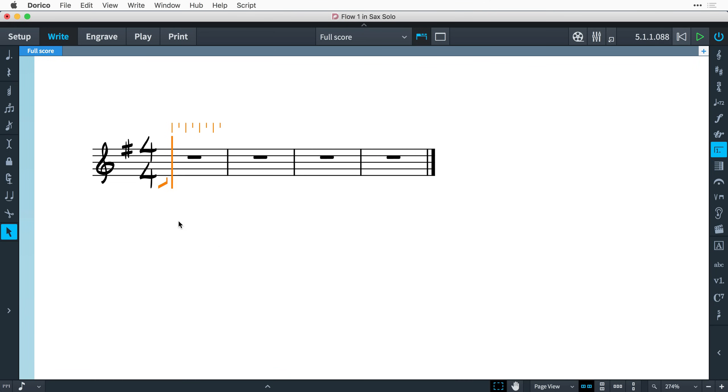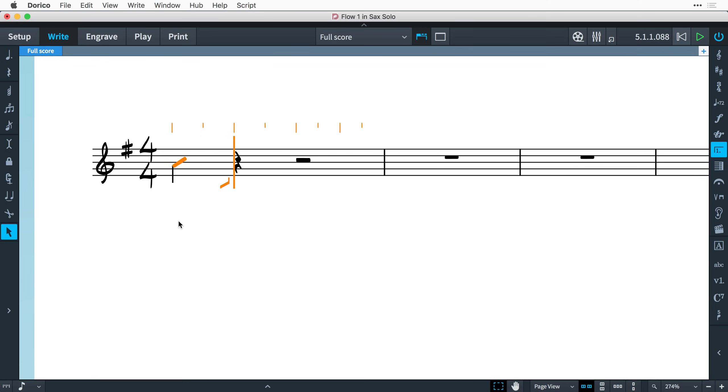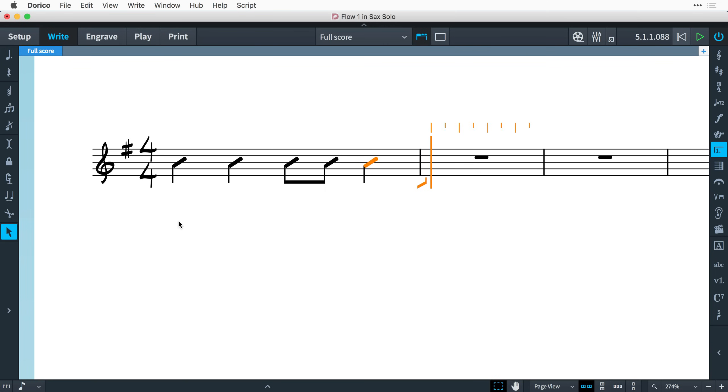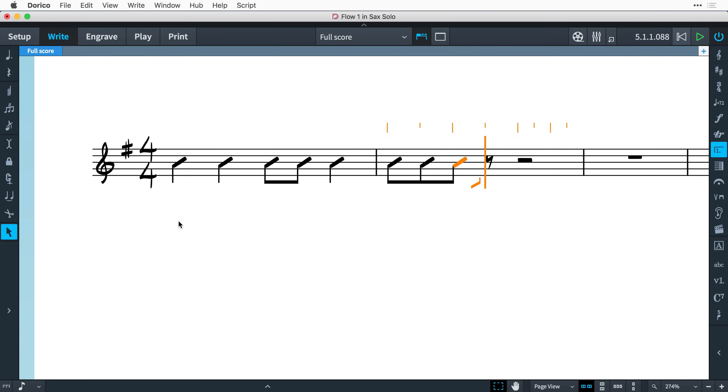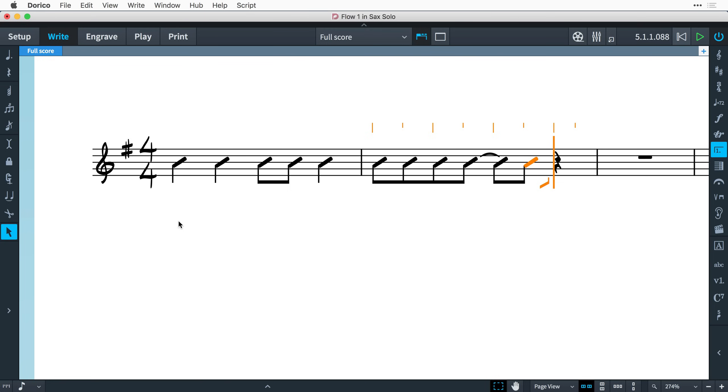When you want to write more specific rhythmic notation than is provided by a slash region, you can choose to input music using a slash voice. This works in just the same way as when using a regular voice, except that whatever pitch you specify will be overridden. Instead of the note or chord you input, a single slash will appear by default on the middle line of the staff.